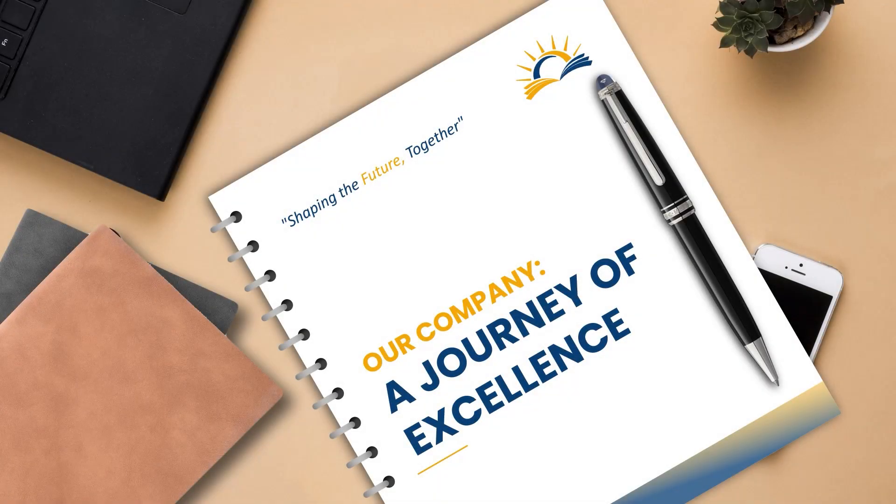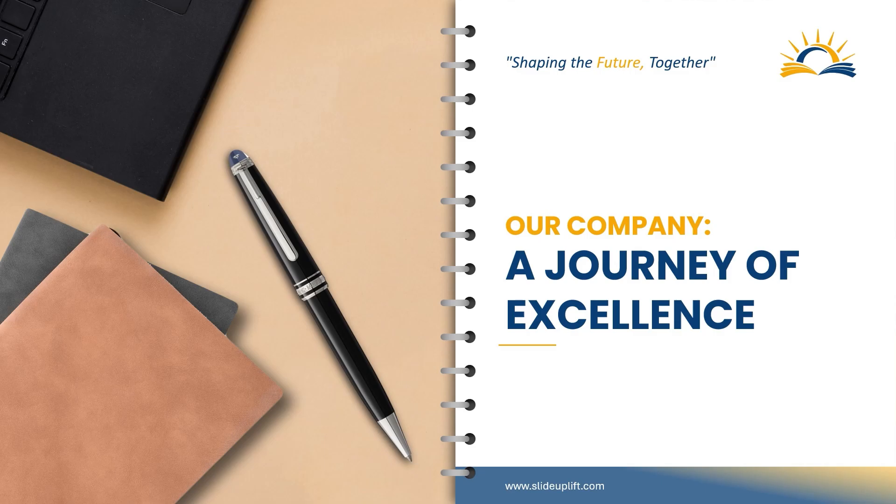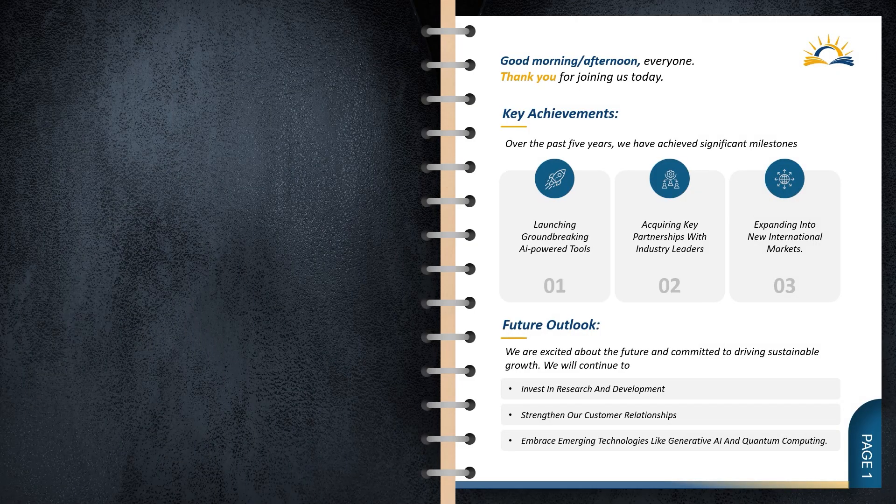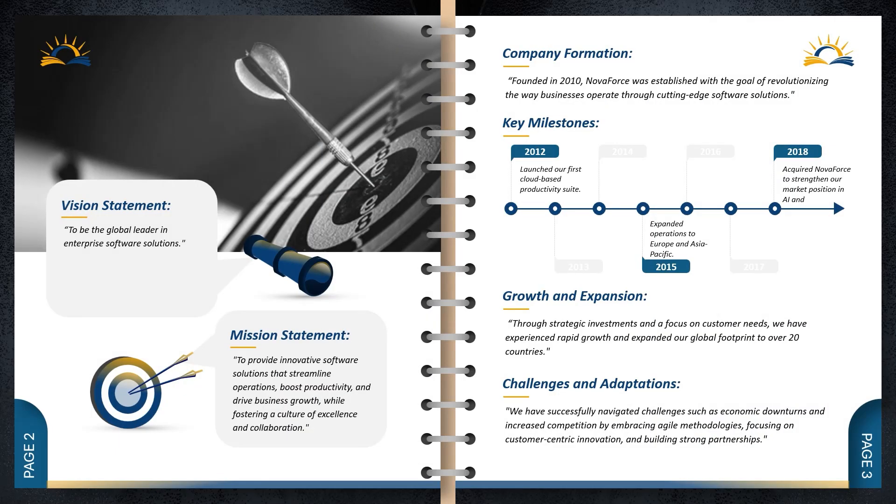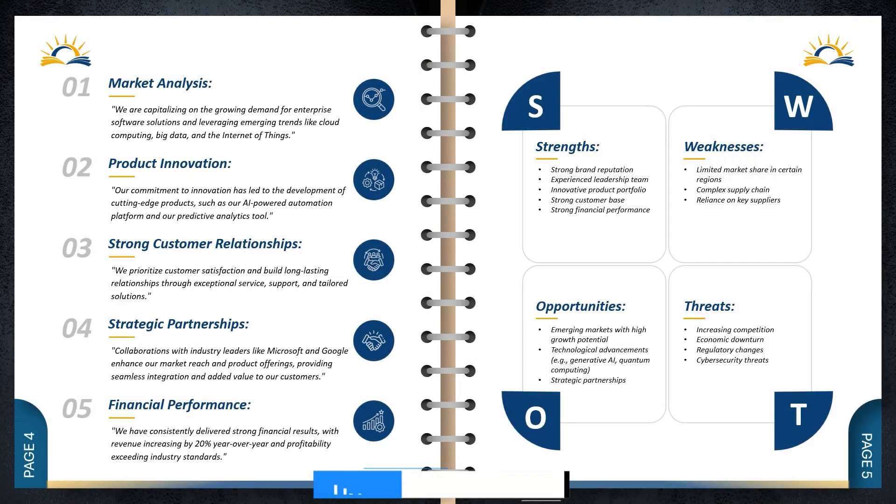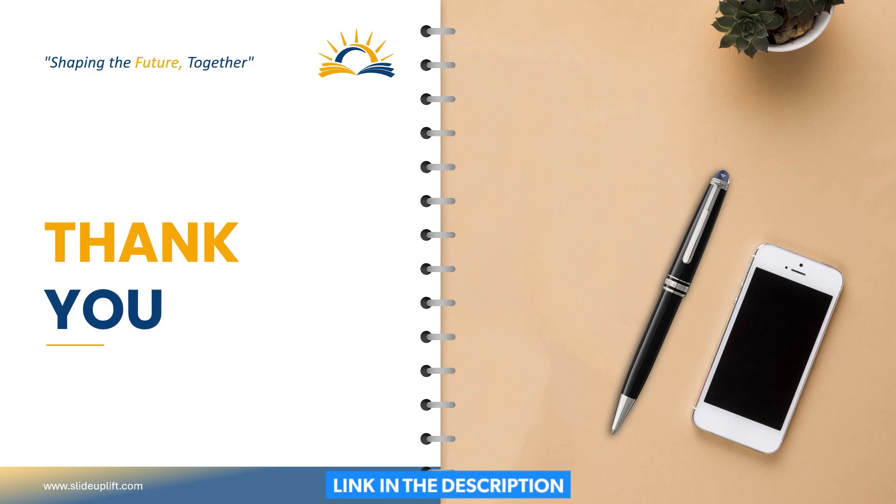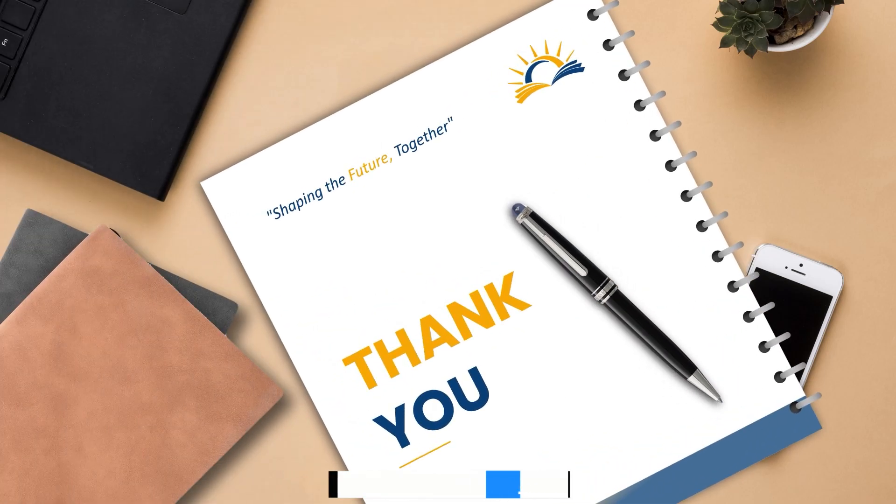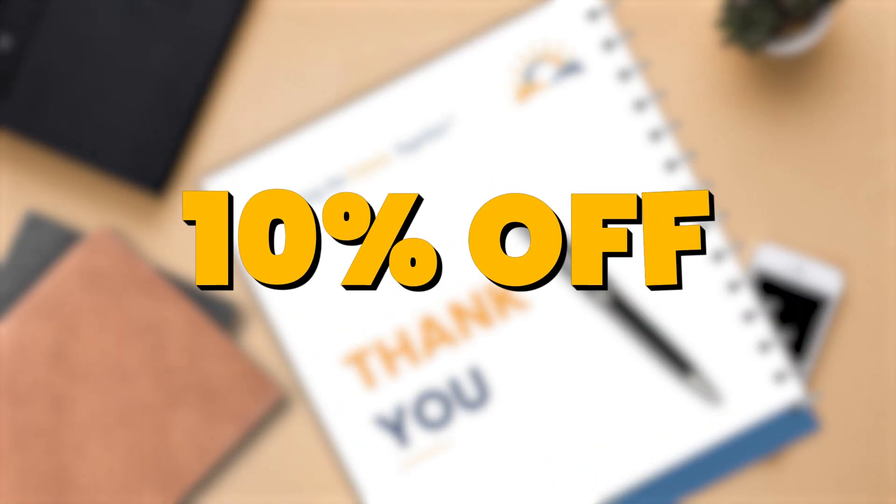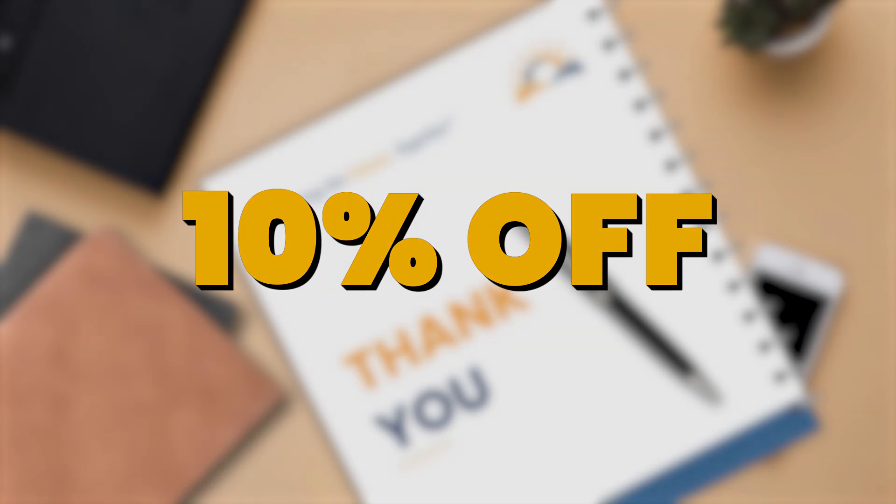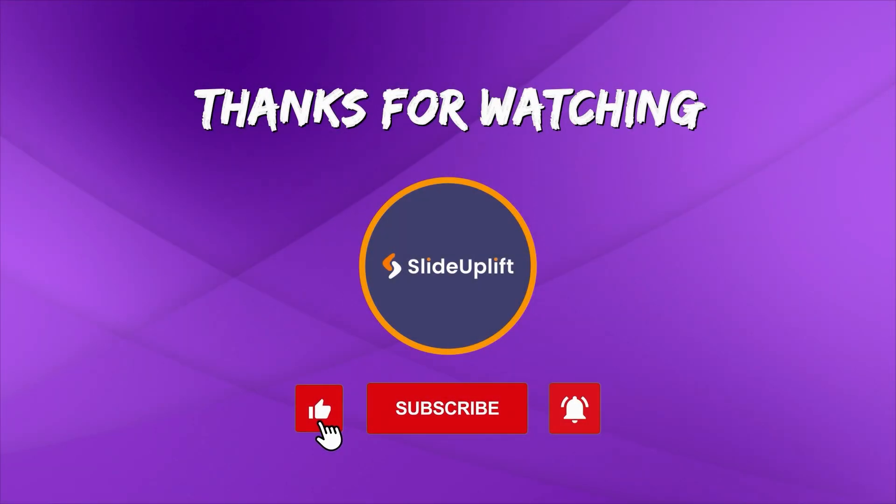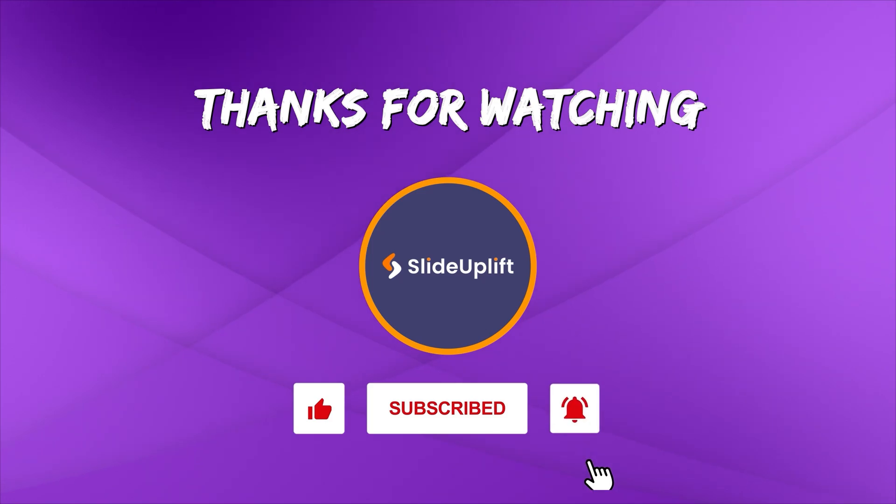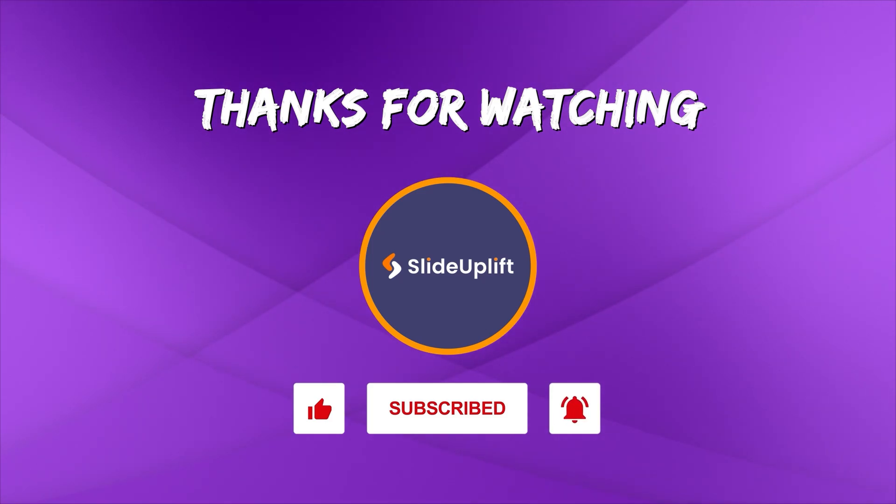And there you have it, your animated book presentation is complete. Check out the link in the description to download the template now. You can also get 10% off with the code in the description. If you found this video helpful, don't forget to like, share, and subscribe to Slide Uplift. Hit that bell icon to get notified for our next video. You can check out our channel for more PowerPoint tutorials.